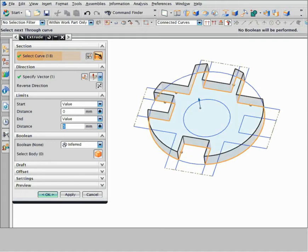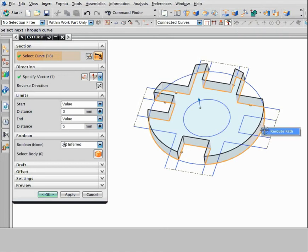You can also modify curves that NX infers. For example, suppose you want to add a notch on the right side of the part. Right-click the curve and choose re-root path, then select a replacement curve.